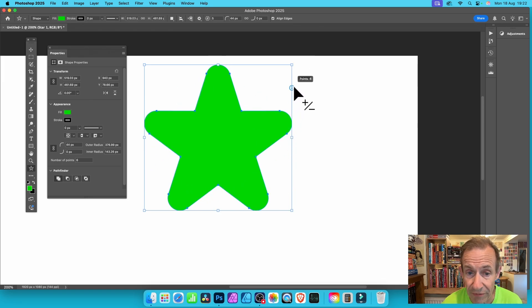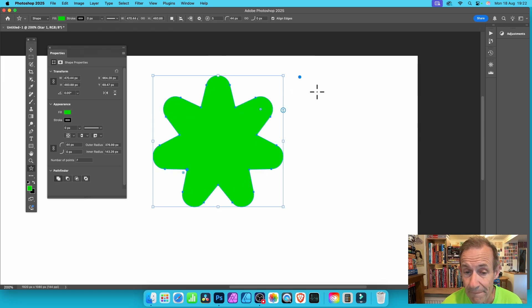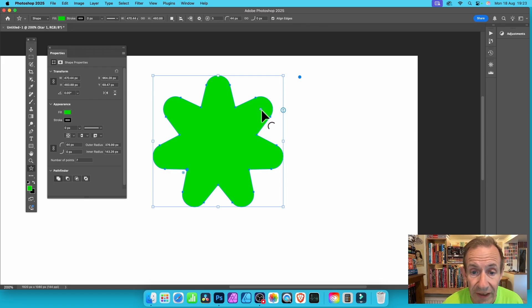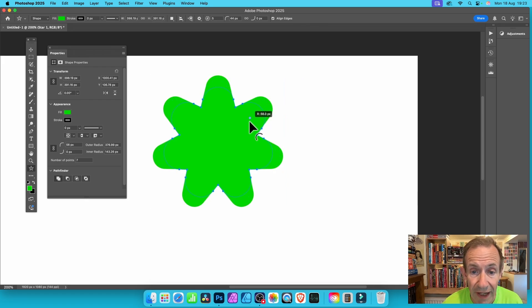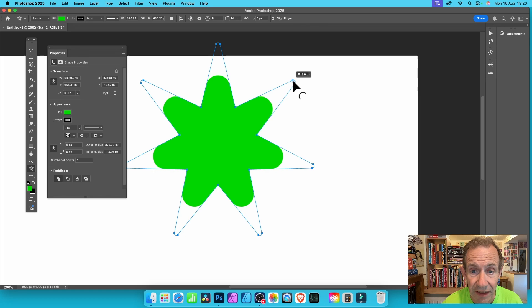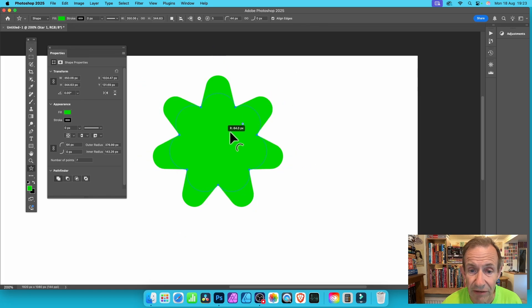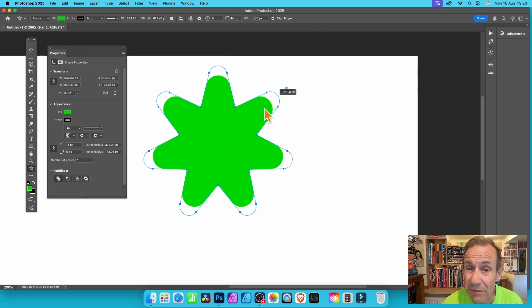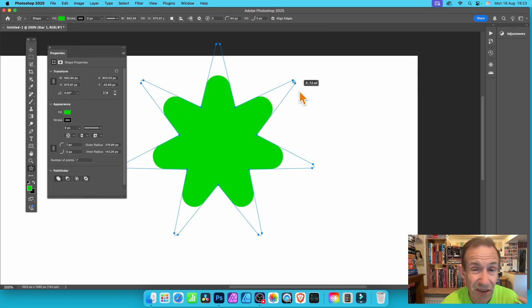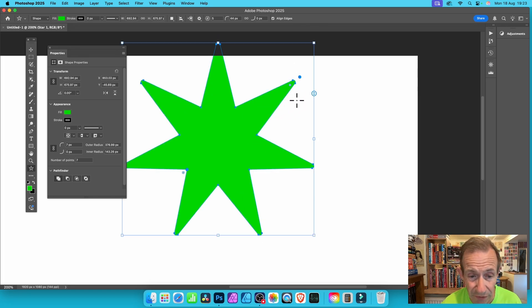Also you can modify this radius. You can drag it out there to create some interesting stars super quick using that.